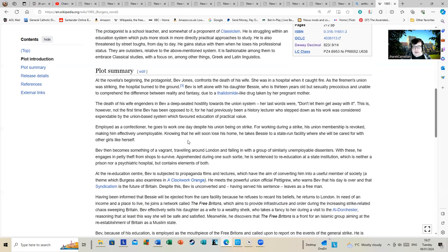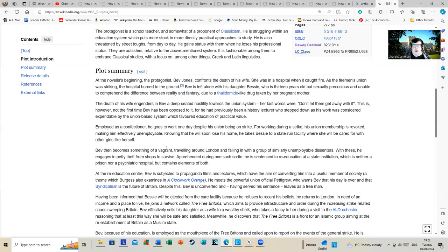Employed as a confectioner, he goes to work one day despite his union being on strike. For working during a strike, his union membership is revoked, making him effectively unemployable. Knowing that he will soon lose his home, he takes Bessie to a state-run facility where she'll be cared for with other girls like herself.